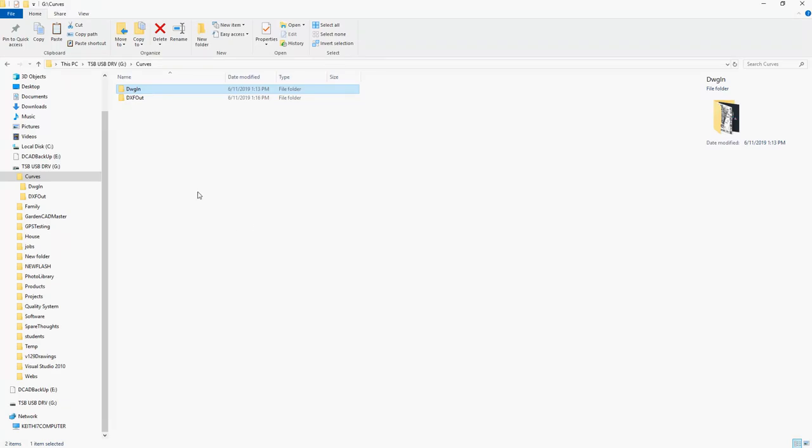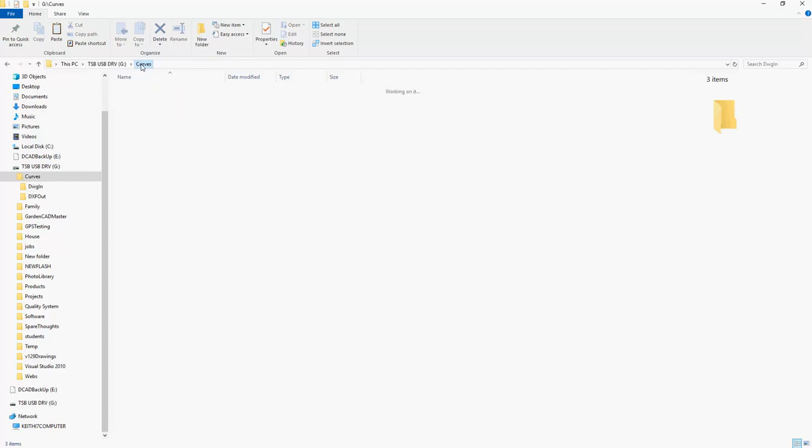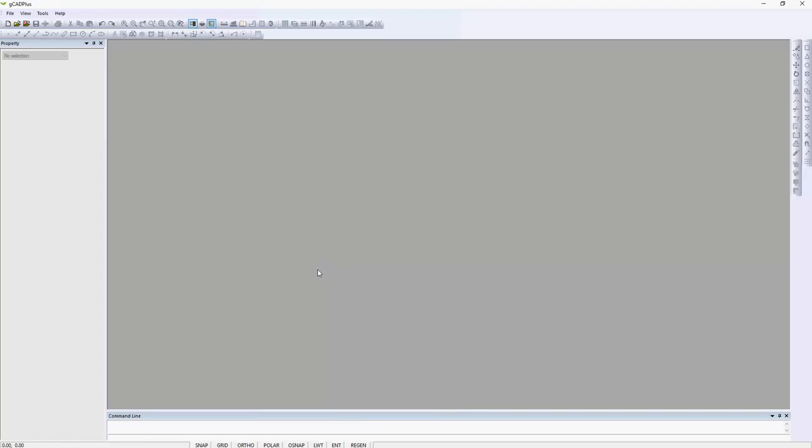Here's my Windows Explorer in DWG in. Here are the DWG drawings and if we go to the output folder there are the corresponding DXF files, and they're the ones that we're going to use in GCAD+.